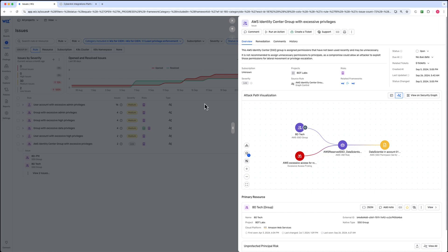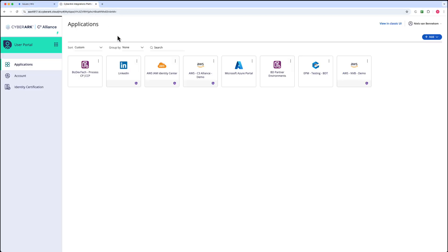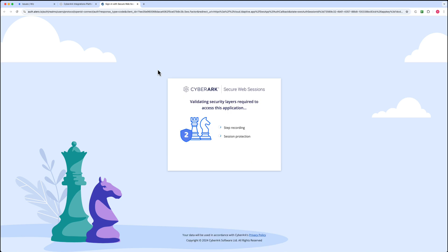Let's navigate to the Cyborg identity security platform. Here, I'm logged in as a user from the BD Tech group after completing strong multi-factor authentication. Upon connecting to AWS identity center via secure cloud access, the user benefits from full session control, auditing, and protection through Cyborg's secure cloud access.